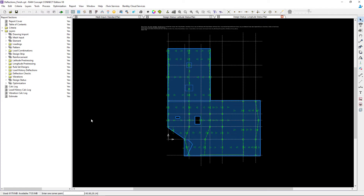In concrete design it is possible for a concrete member to fail or exceed code limitations regardless of the amount of reinforcement provided. After reviewing my latitude and longitude status plan, I've noticed that a design status for each span segment in each direction has been provided.